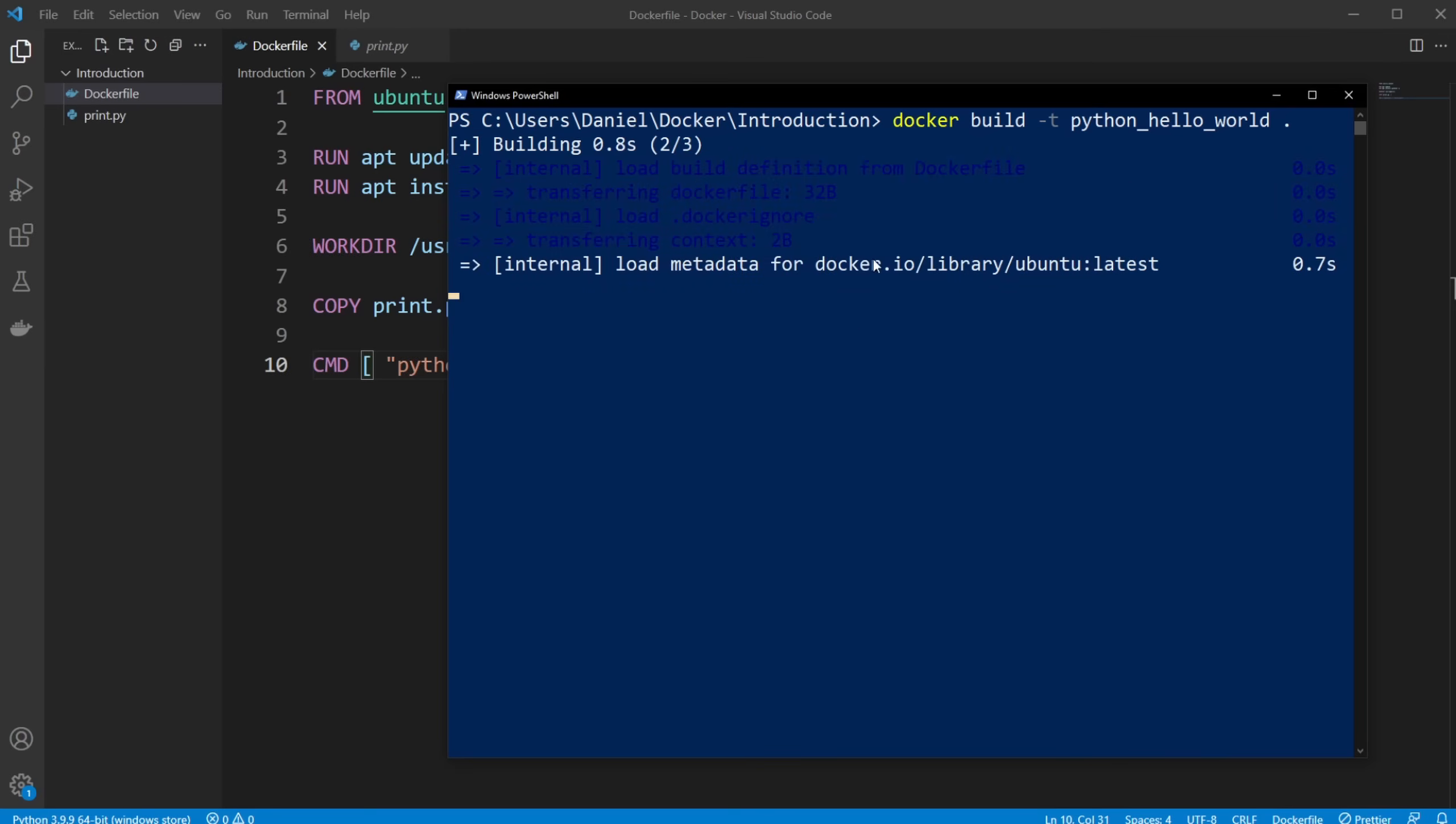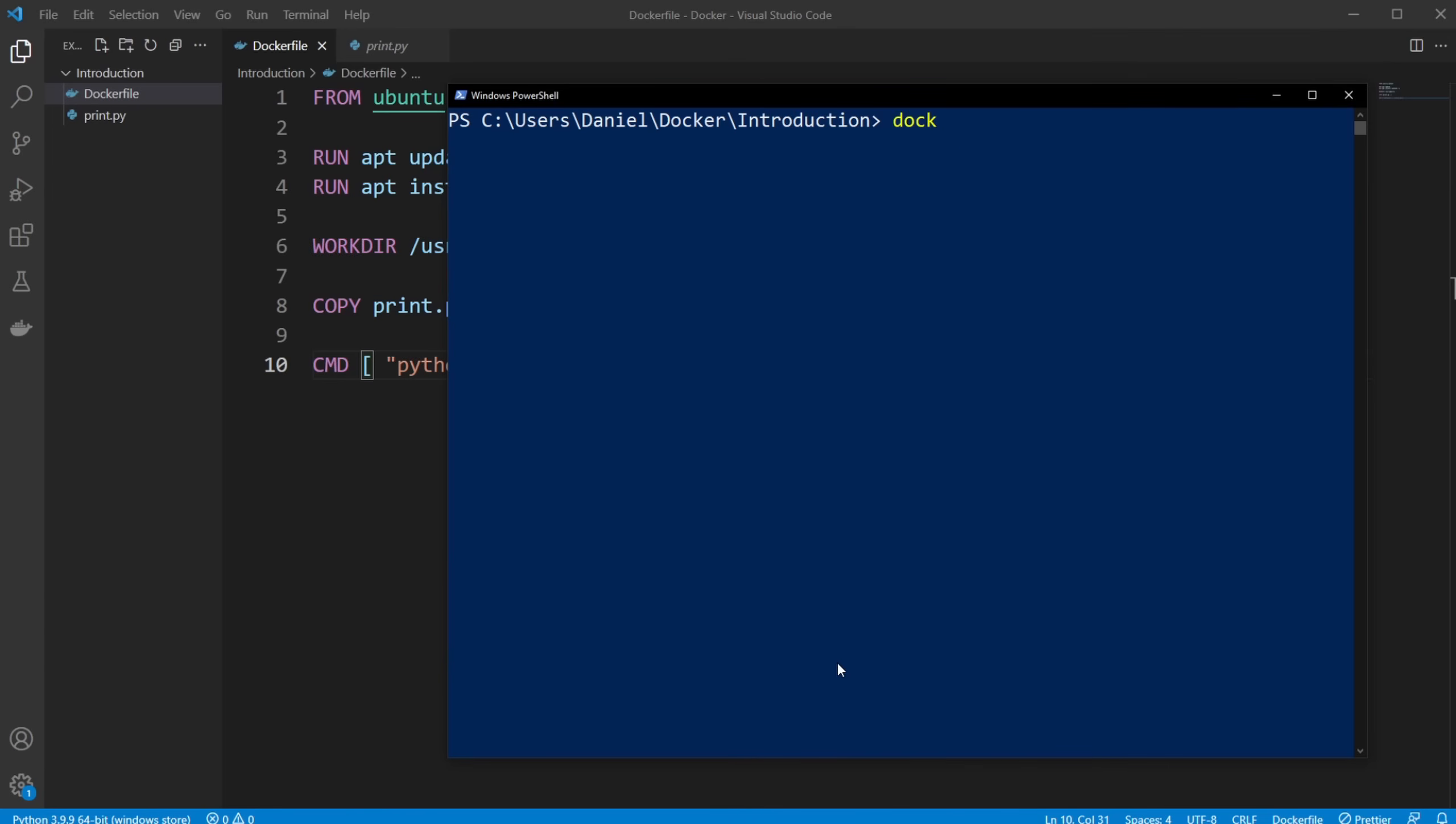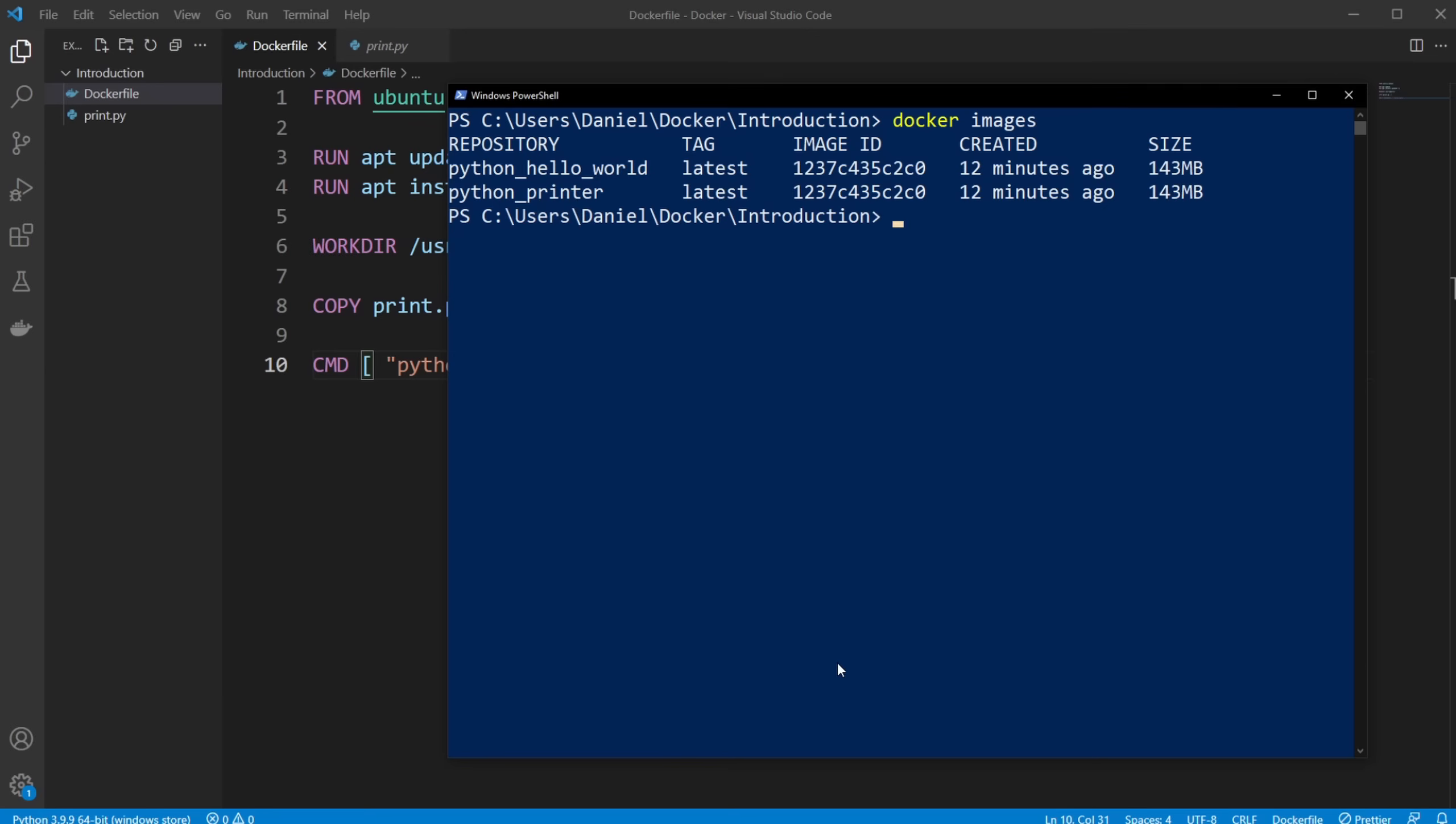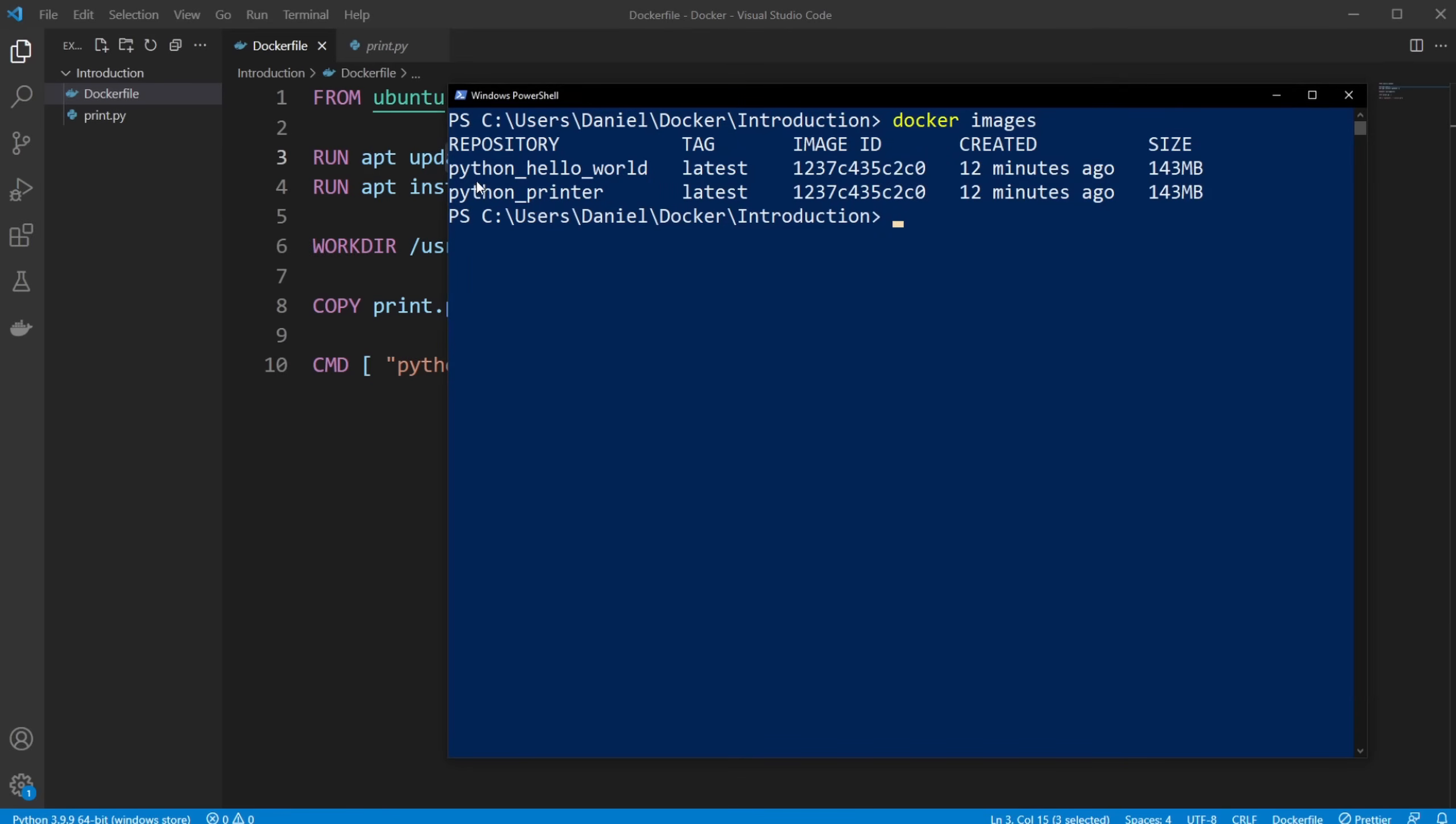And when we then run this build, it takes a few seconds and then builds this image. So now, I can do docker images again. And we can see now a new Docker image called Python hello world.